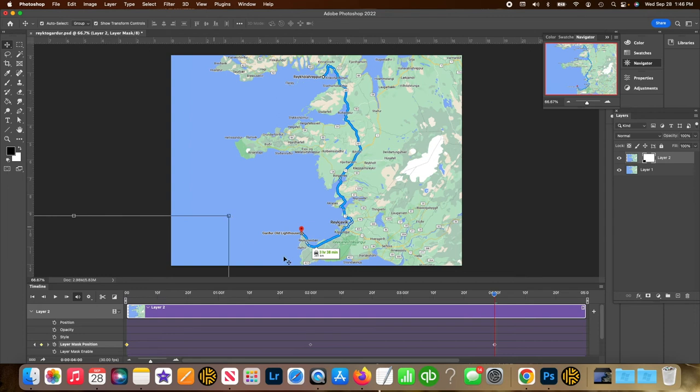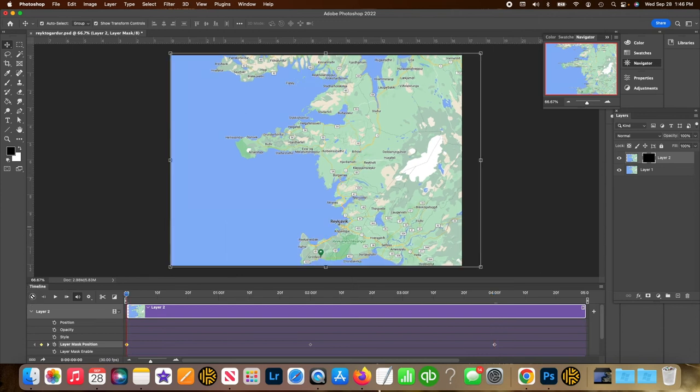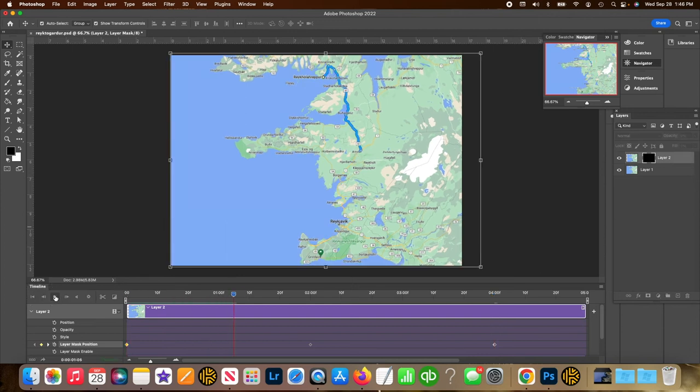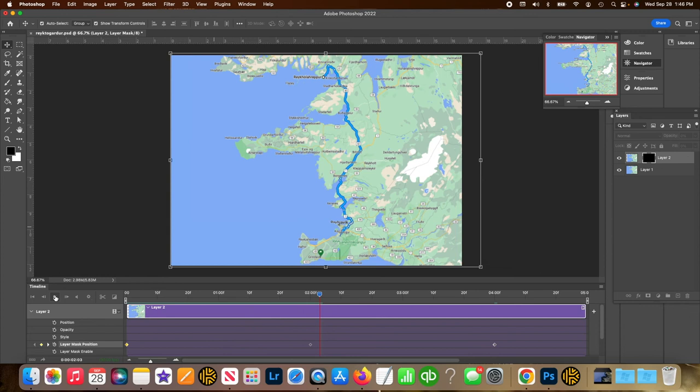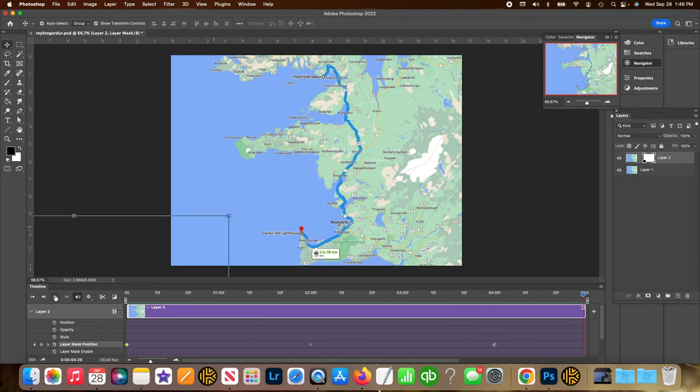Okay, now we can check to see if it is correct. I'm going to click the return to beginning and hit play. Looks pretty good. That's what I want.